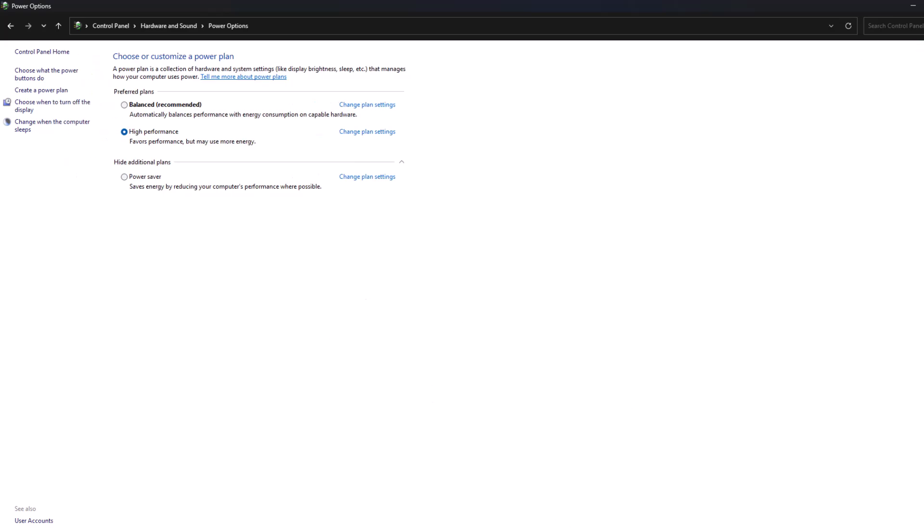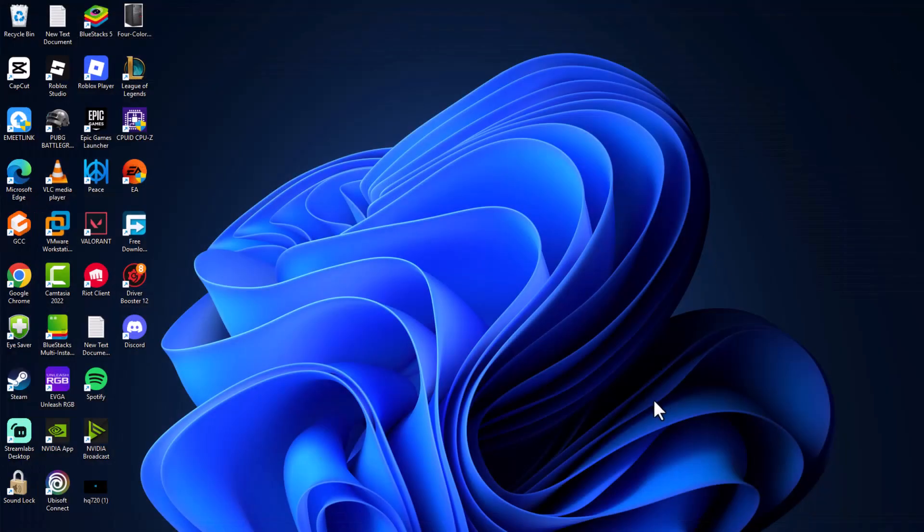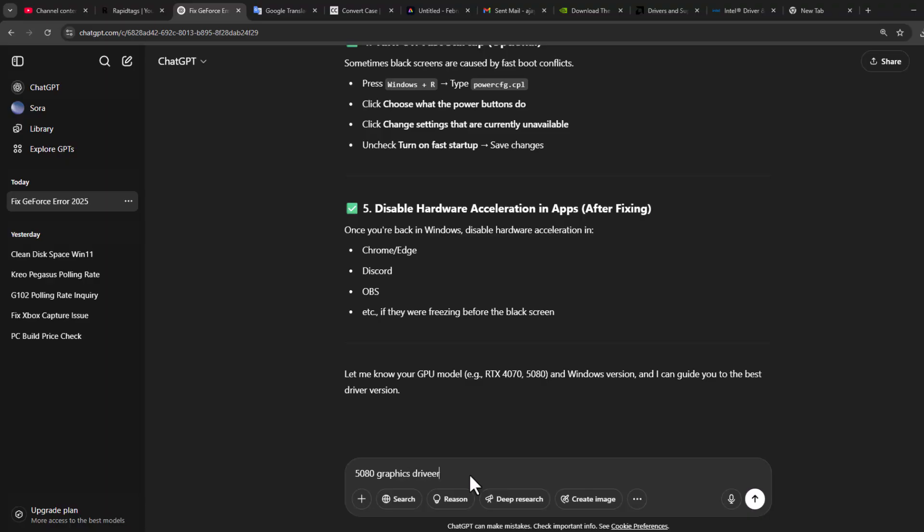Close everything here and now open up Chrome and search for your graphics card in ChatGPT. I'm searching for RTX 5080 graphics driver stable version.